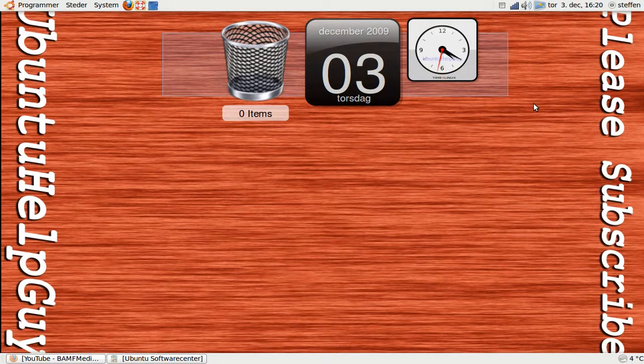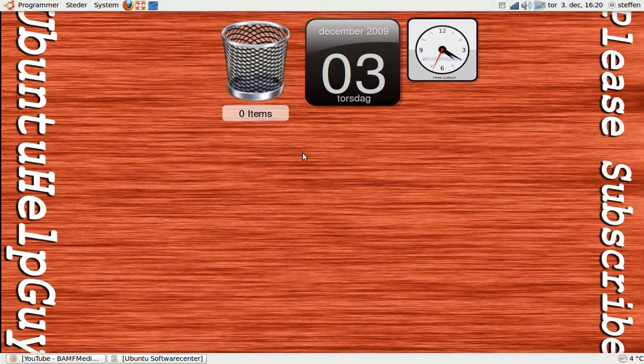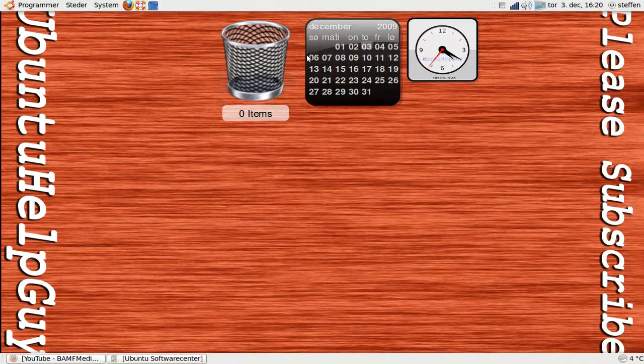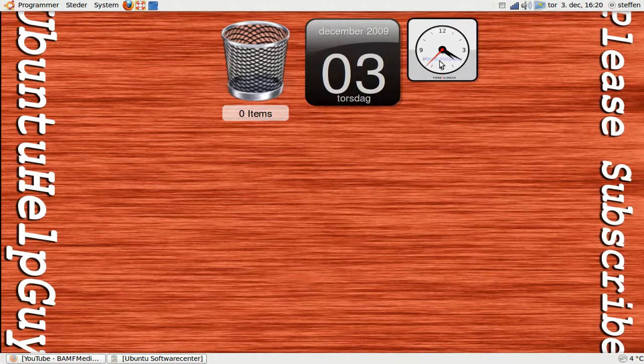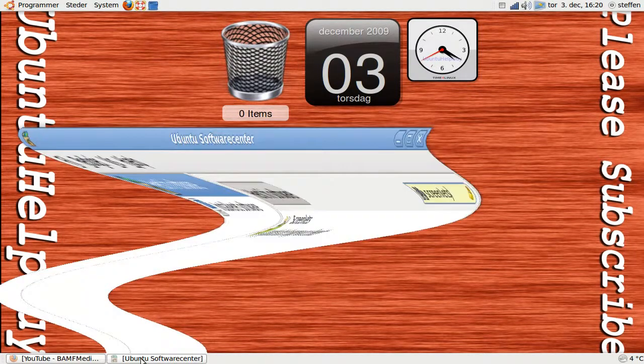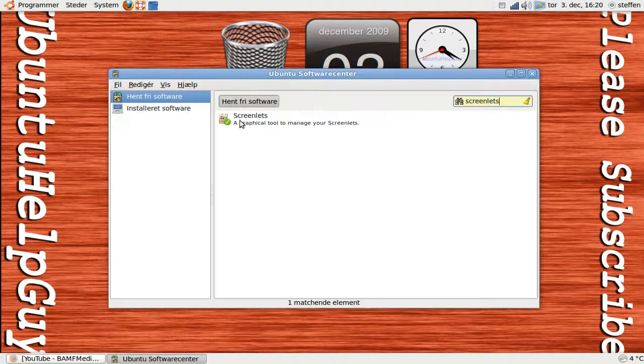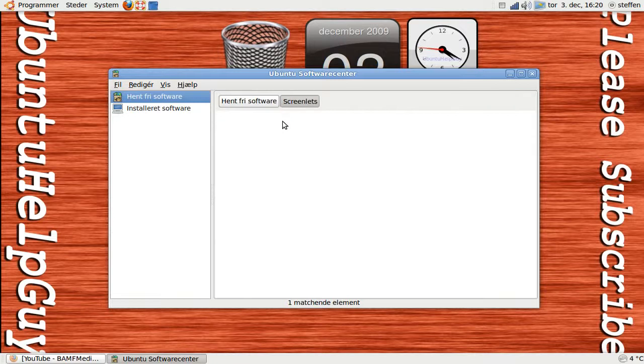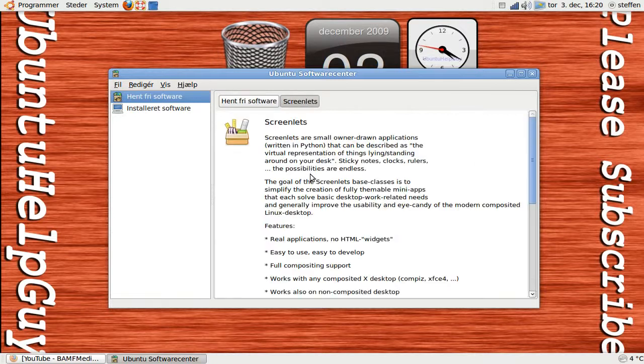So you're probably wondering where I got all those cool widgets. Take a look at that. The program is called Screen Lids and it's available in Ubuntu Software Center.